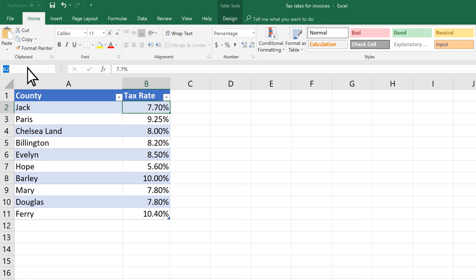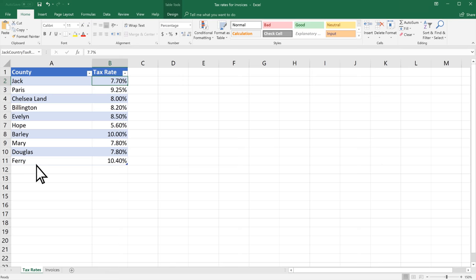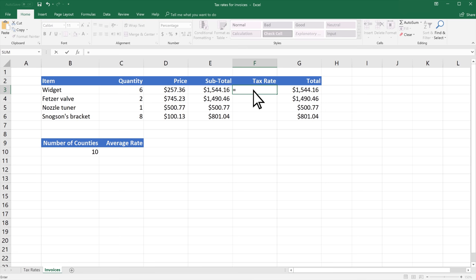Now that the cell has been named, you can use the name as a reference in a formula. In another cell, type equals and the name that you gave the cell, and the data from that cell will appear.